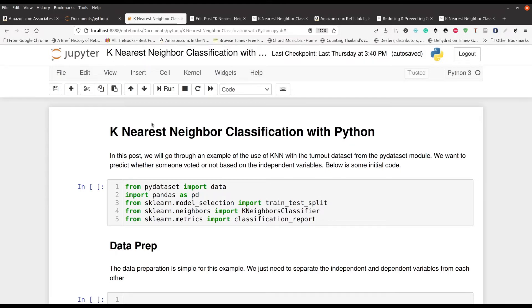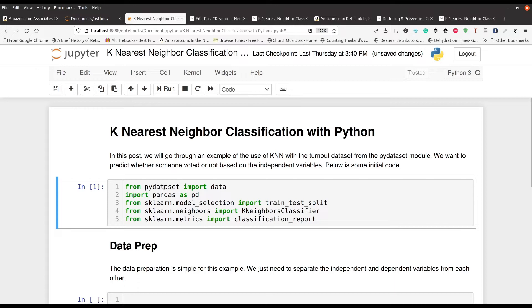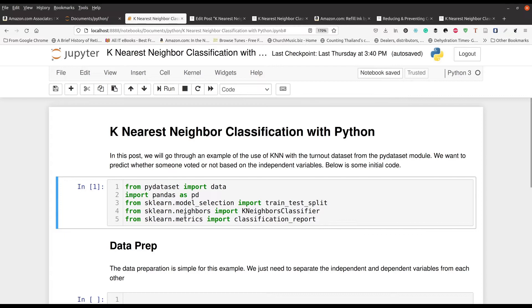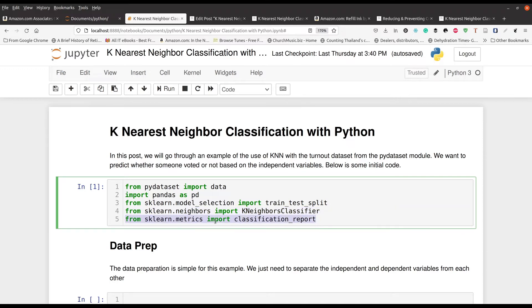You can see right here in this first block, our first cell, that we have our code here. So I'm going to go ahead and run this. Of course we're going to be using pydataset. That's where our data is coming from. We're going to import pandas. Model selection here from sklearn for splitting our data. Line number four is where we get our classifier from, that algorithm. And then line number five is when we're looking at the output when we evaluate our model.